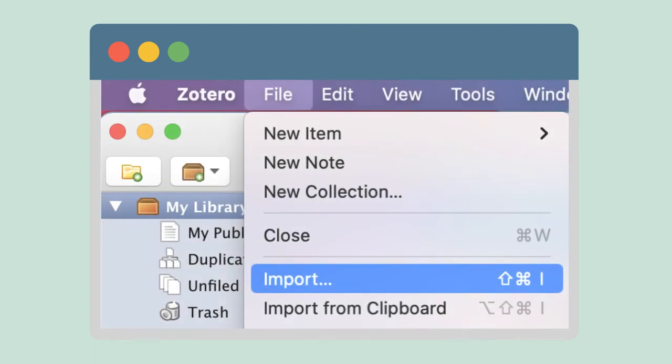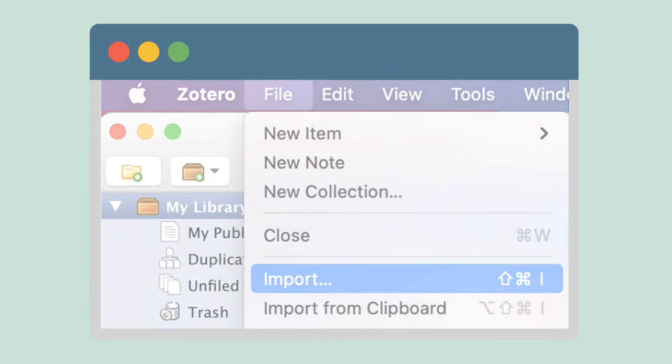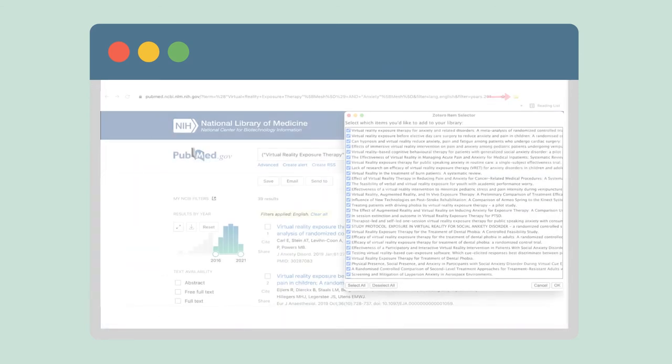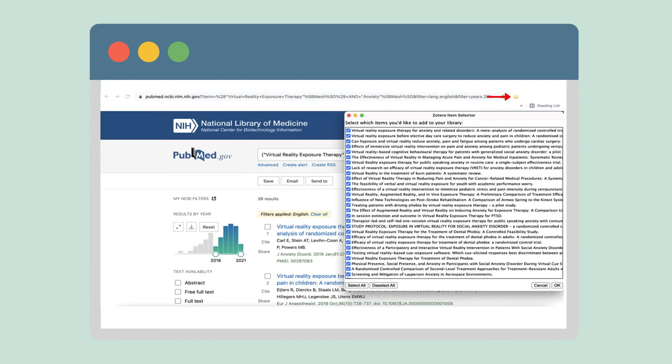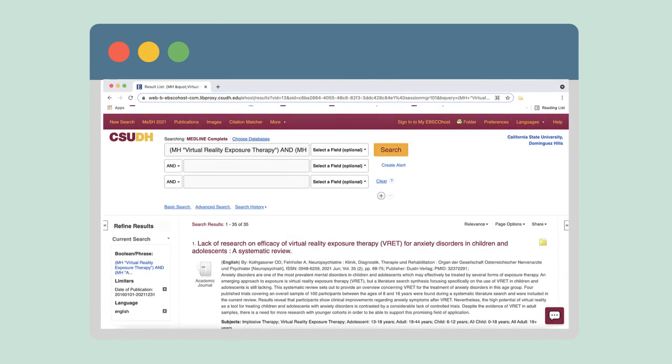Then, open your Zotero library and go to File, Import, and find the file in your Downloads folder. If you've added the Zotero browser extension, you can also click on the folder icon at the top right of your browser. Select all and your results will automatically save to your library. Now, let's try the same search in Medline.